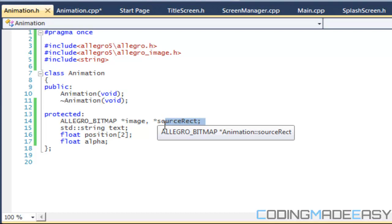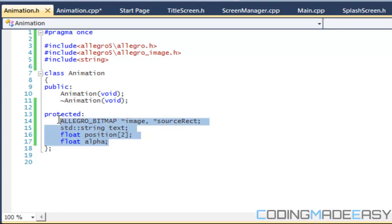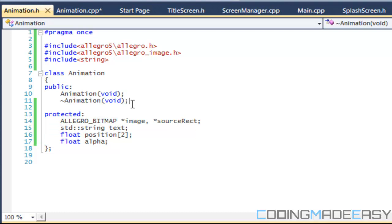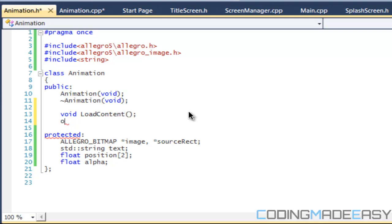We're just going to keep adding to this as we go — there's more we could add, but for now we'll leave it at that. We're going to need load content, unload content, and update. For update, instead of taking an allegro event, this time we're going to take an input manager parameter.